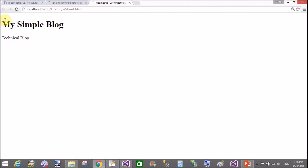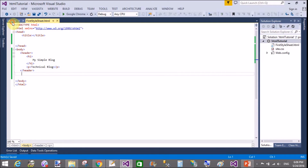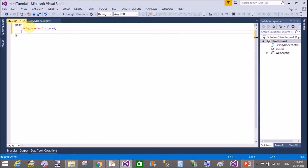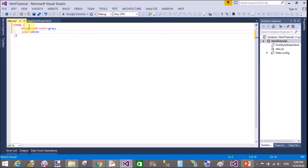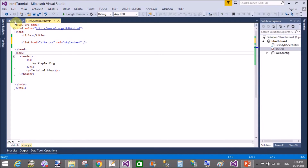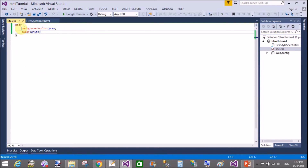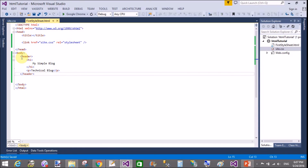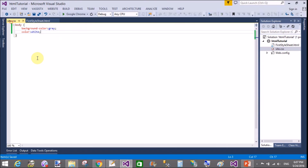Now if you want to apply styles on the header section, h1 section, etc., this is the page without any stylesheet. Add the external stylesheet — in site.css, for the body tag, set background-color to gray and color to white. Save this. First link the CSS with the HTML page using the link tag: href='site.css'. Save and view in browser — the body background changes to gray and the text color changes to white.